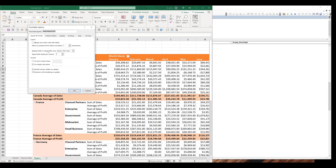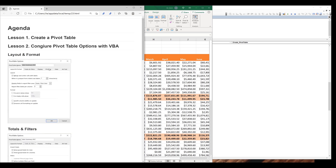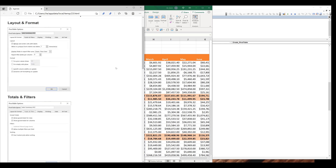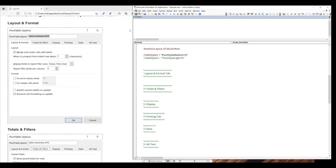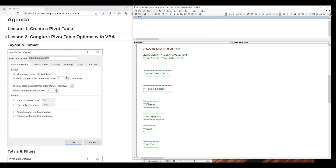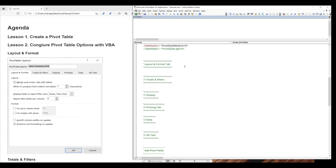I'm going to show you how to manipulate each setting using VBA. Let me close this window first. Here we have screenshots for each tab. I'll start with the layout and format tab. Let me increase the image size. Let's go back to the VBA script. This is the code script from the first video, and I'm going to start with the layout and format tab section.